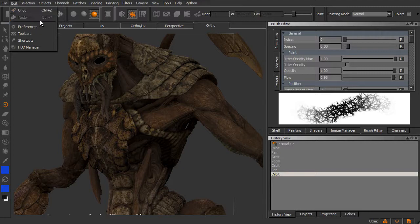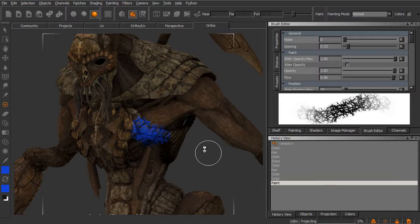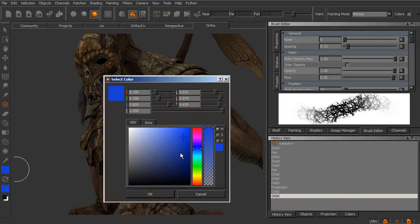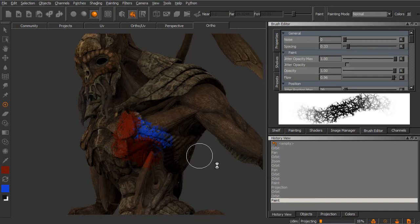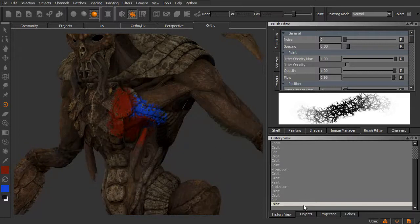So with undo and redo, you can really quickly undo the actions that you've taken. You can come in here and do some painting. If I want to change the color and do some more painting over here, you can come in and do that. And all of this is kept track of in our history.